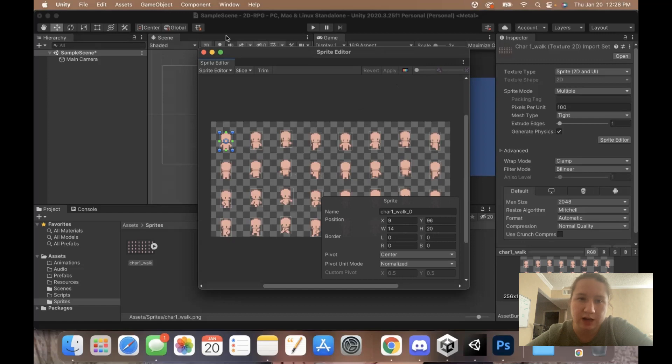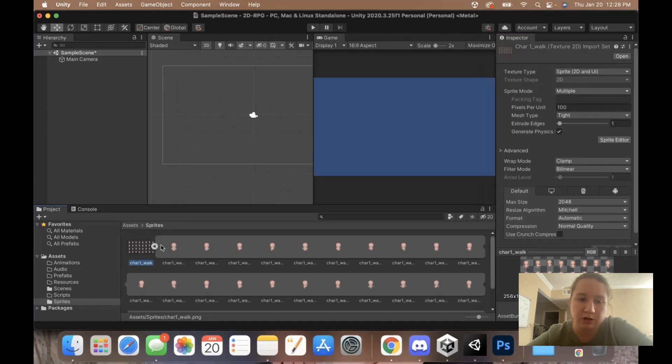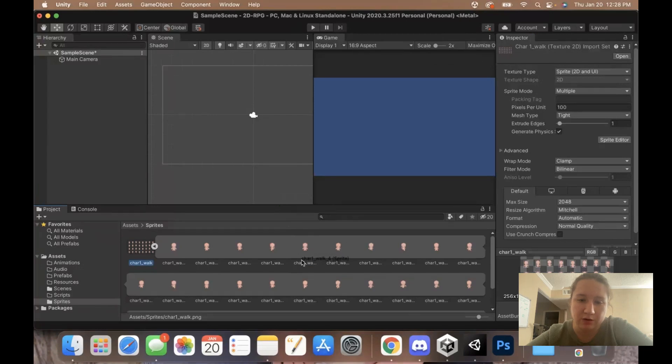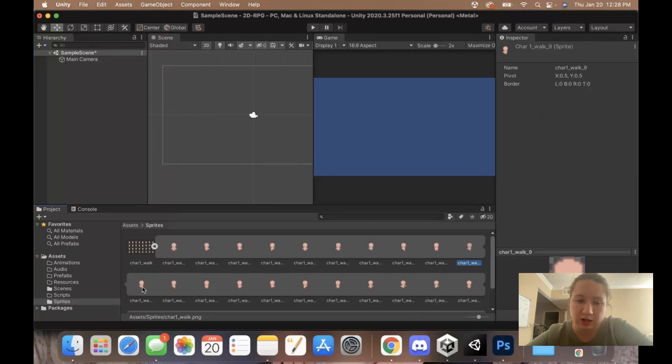Now that we've done that, an arrow should show up here and you should be able to drag or move or click on any of these to see them now that they're individual sprites.